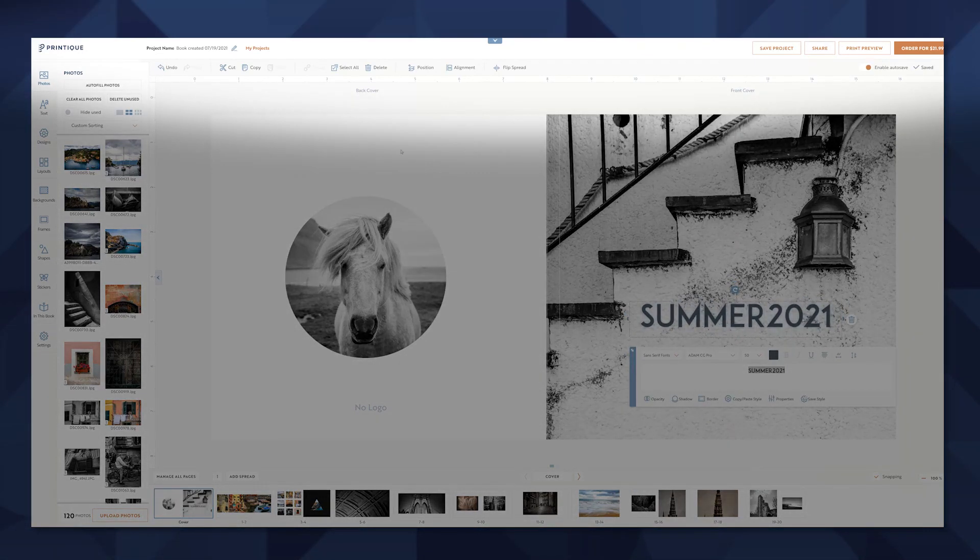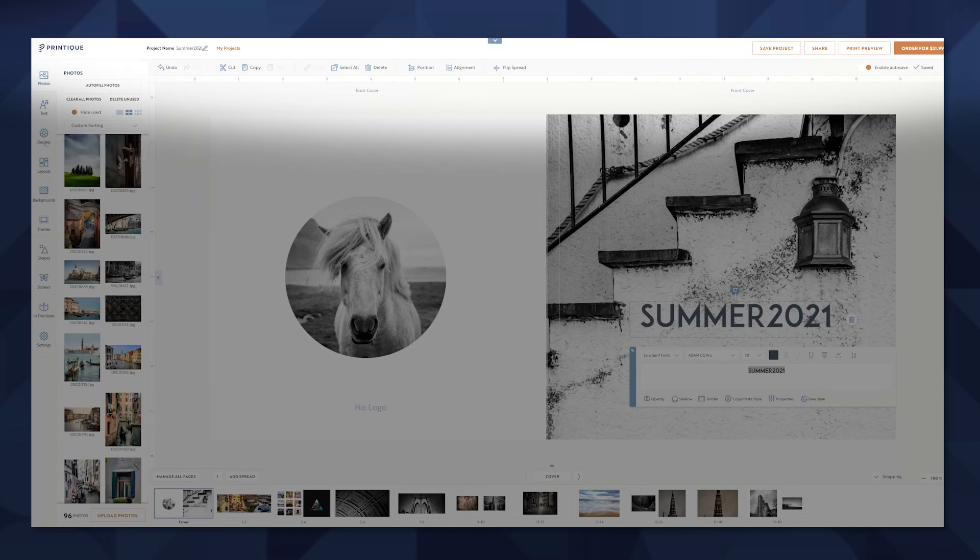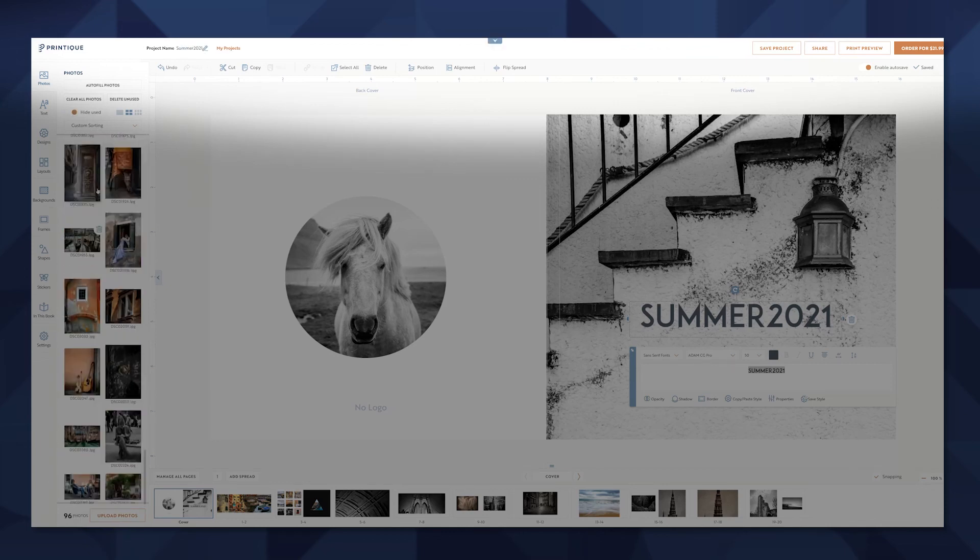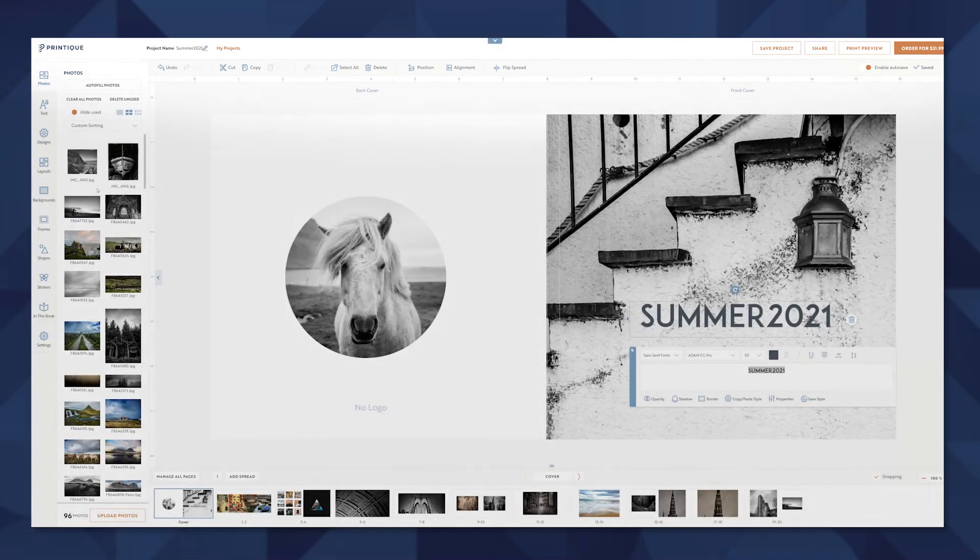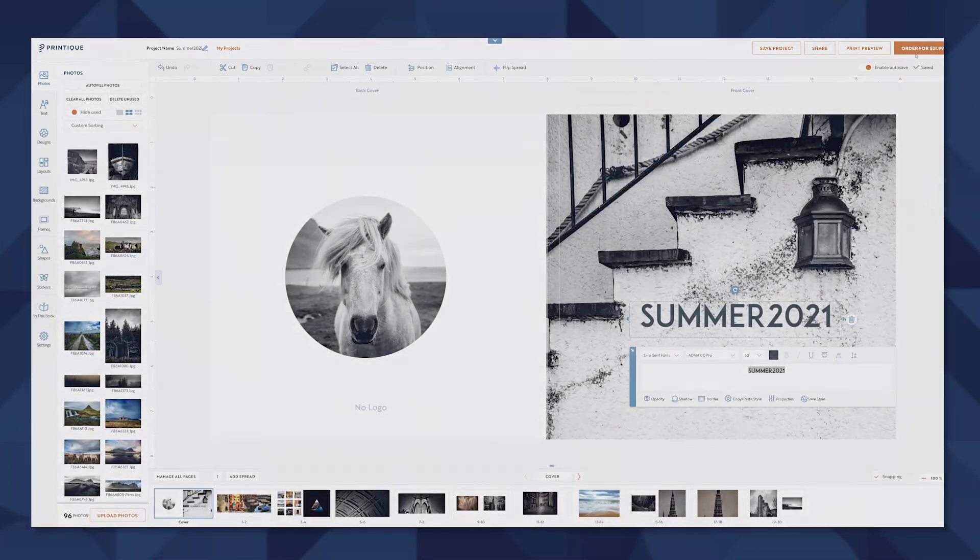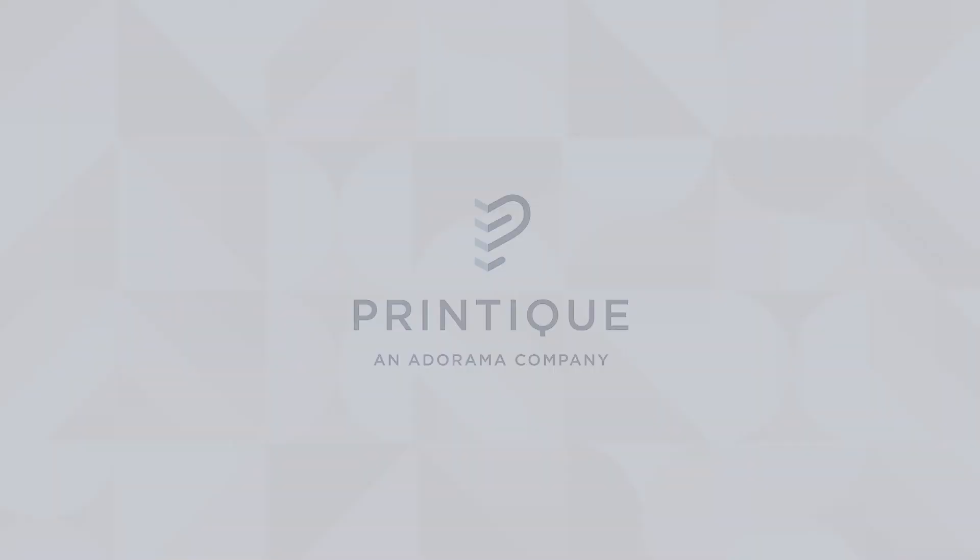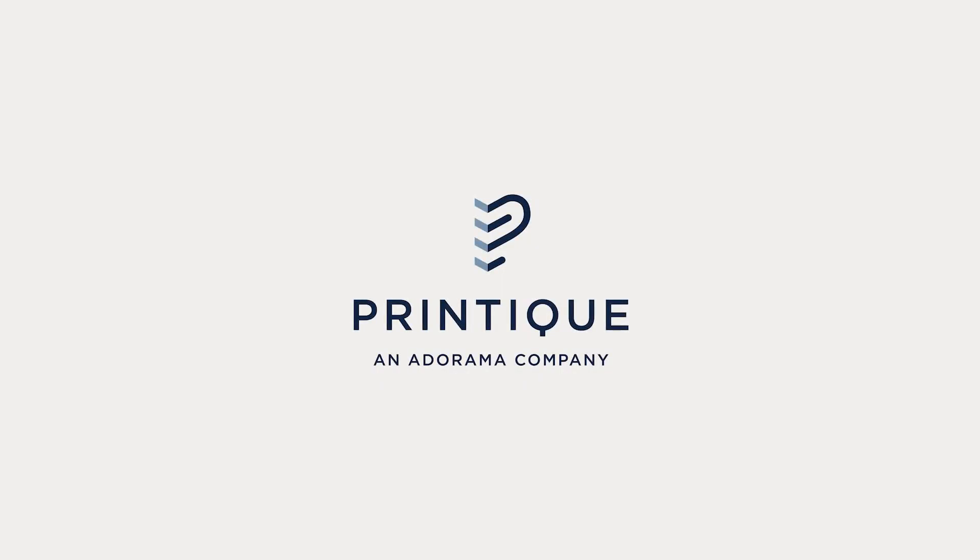You can save your project at any time to access it later. You can share your spread with clients, do a print preview, and when you're ready order your book right from Printique site.